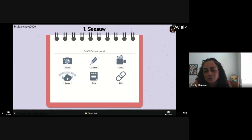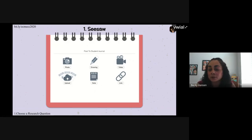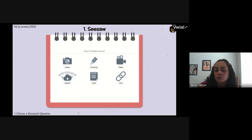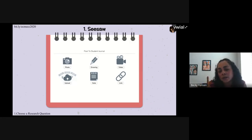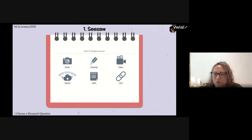The first tool is Seesaw. When students are brainstorming ideas, they can take photos of their ideas written on paper, write in the notepad, draw using the drawing feature, record their brainstorming ideas and upload them, or upload documents like a Word document or Google Doc.